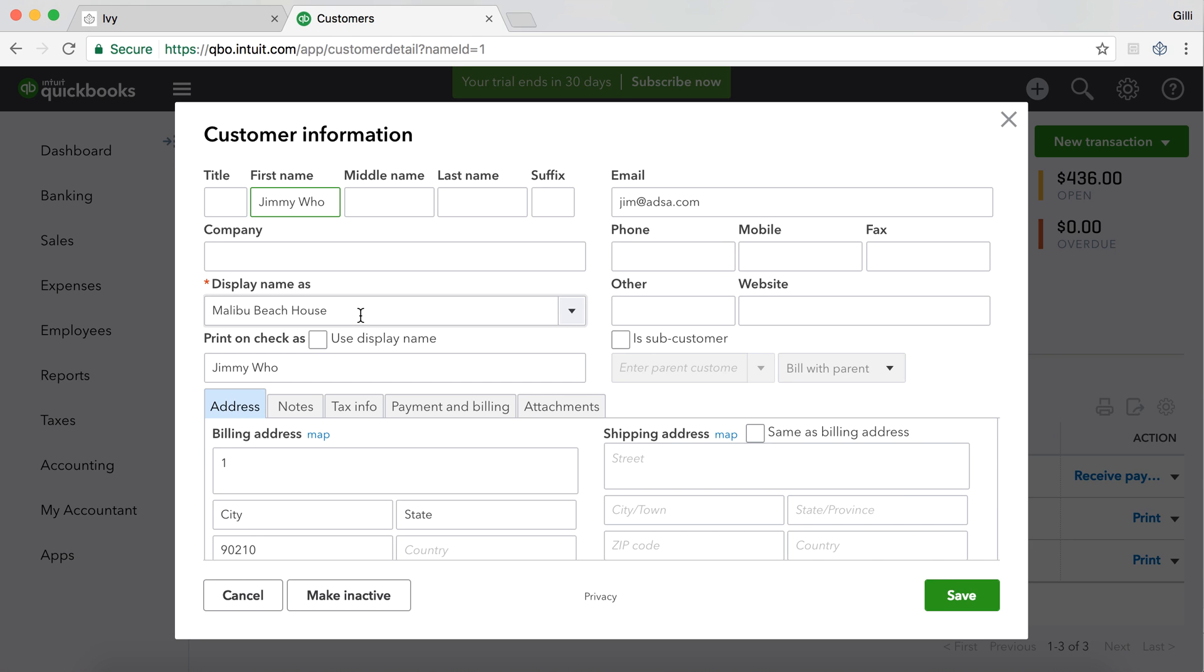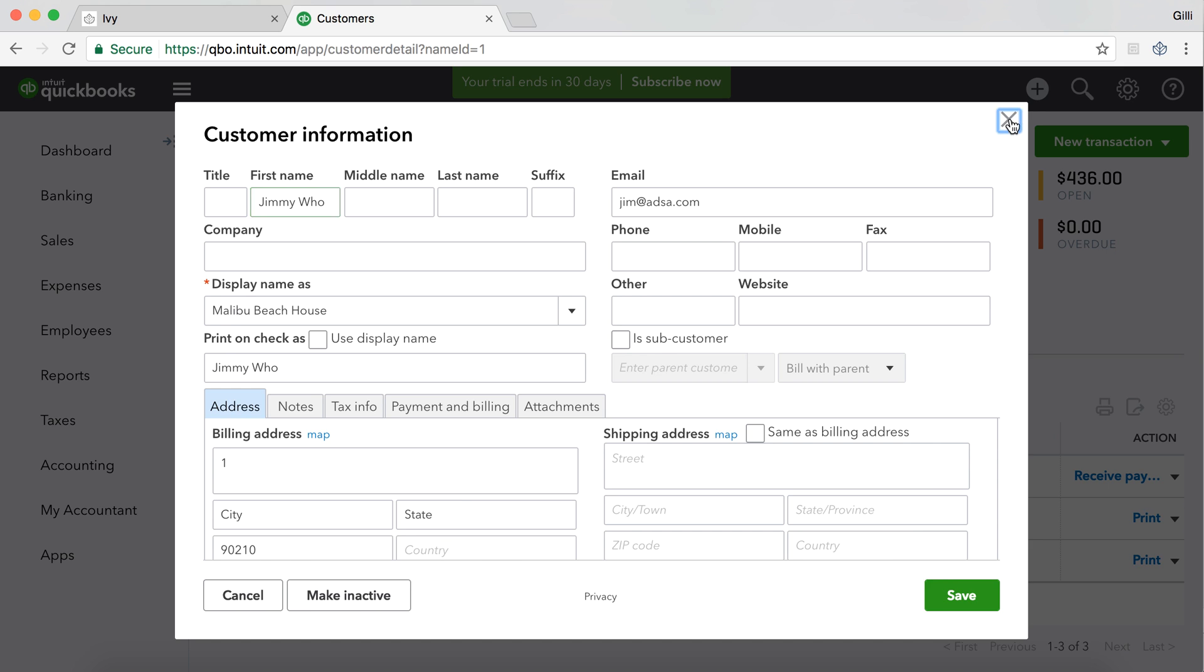Also, if you want to keep all of the project finances specific on QuickBooks Online as well, you can also set the project as a sub-customer of a different customer that you already have in QuickBooks Online. So, for example, if you had Malibu Beach House that belonged to, let's say, Jimmy Who, and Jimmy Who was already a customer on your QuickBooks account, you can go ahead and click on is a sub-customer and then choose Jimmy Who as the parent customer.